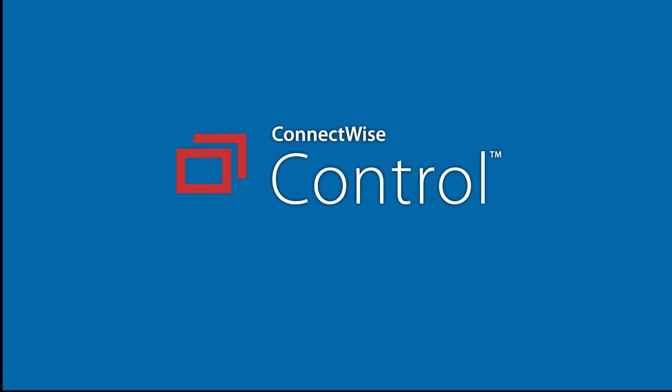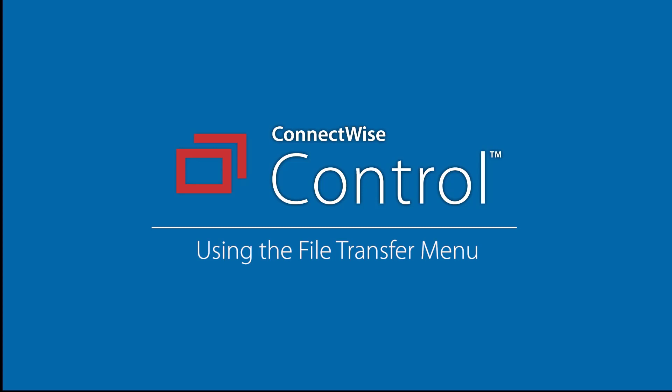In this video, I'll demonstrate how to transfer a file or a directory and use the host client file transfer menu.